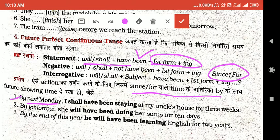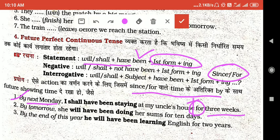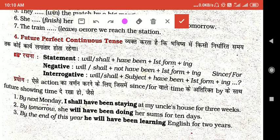जैसे 'by next Monday' use कर दिया। आप सोचेंगे कि यहाँ से कैसे पता लगा कि Future Perfect Continuous Tense use करेंगे — क्योंकि 'for' वाला time आ गया है, जैसा पहले बताया था। यह 'for' वाला time आने पर यही tense बनता है।